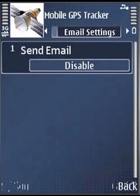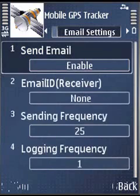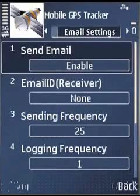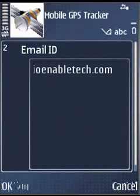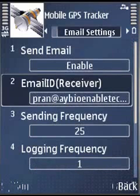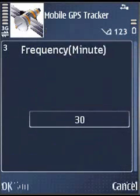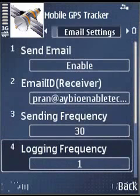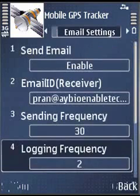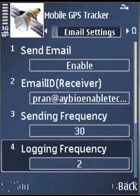Next setting is email. If you enable the email setting, it will ask you to configure the mailbox for your messages. Enter your valid email ID in the receiver email ID option — this is where you want to receive emails from the application. Make sure you have entered a valid email ID. Send frequency is the interval at which emails are sent from the application. Logging frequency is the interval at which a log is written into the KML file generated by the application.